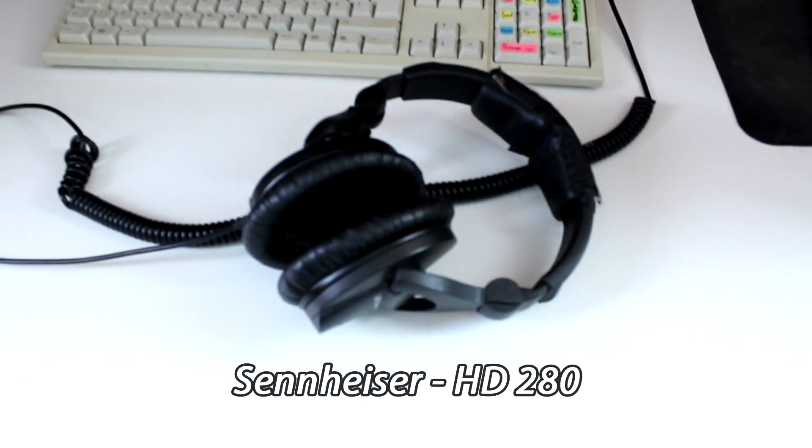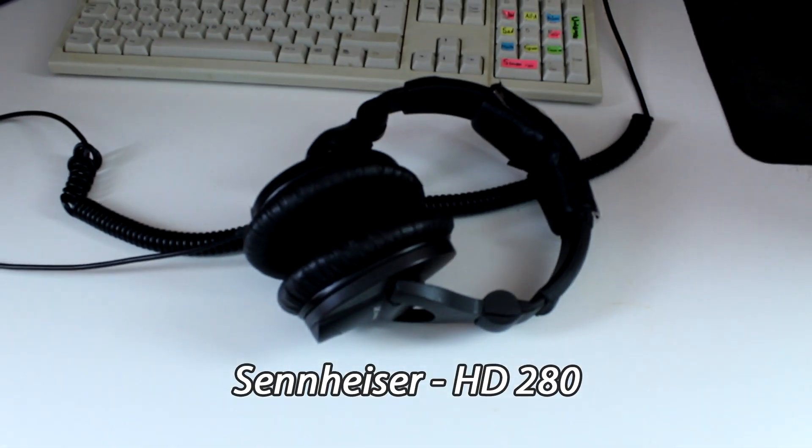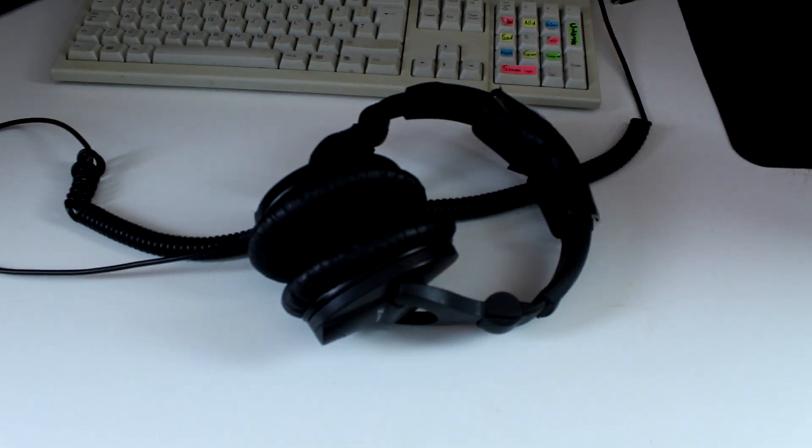The headphones I have are Sennheiser HD280, very good headphones. I've had them for a long time now and can very much recommend them.